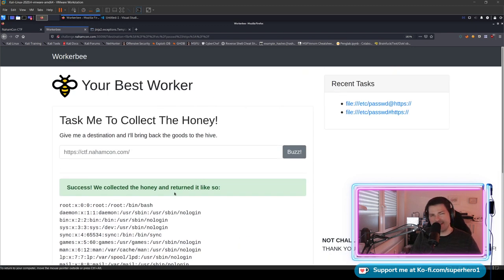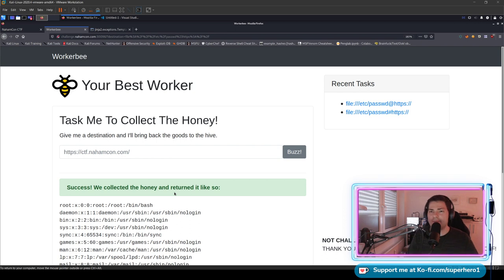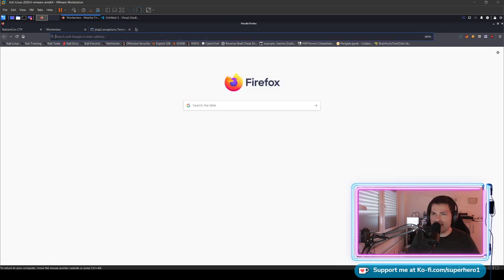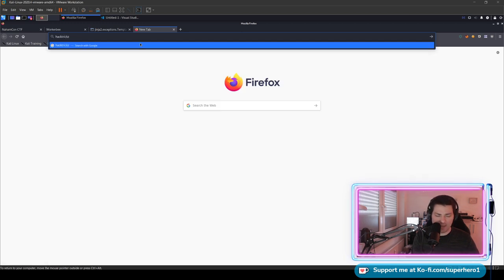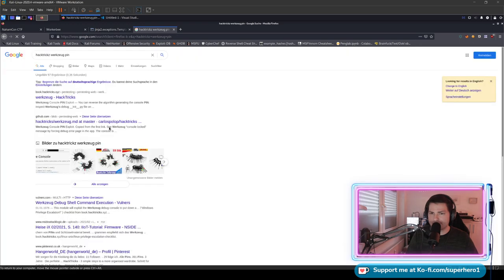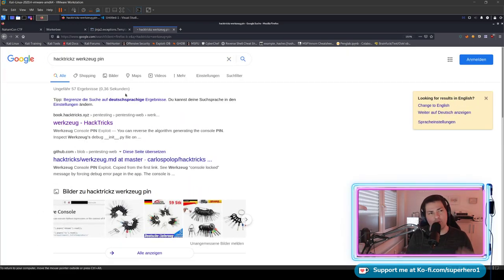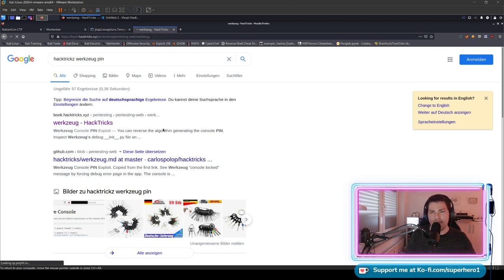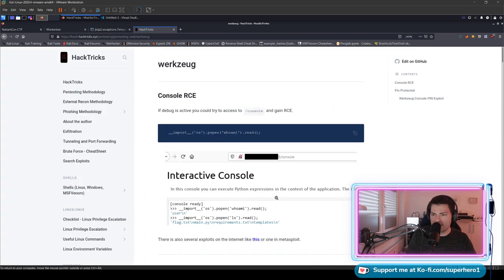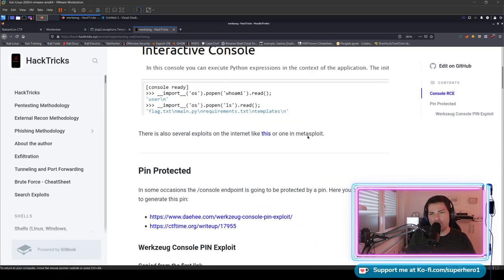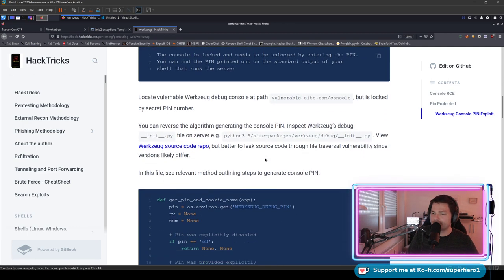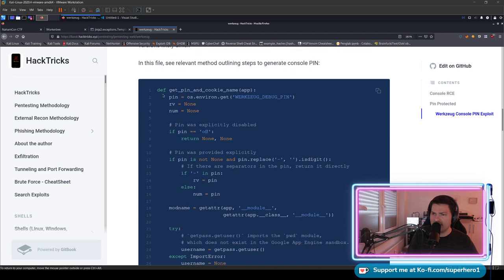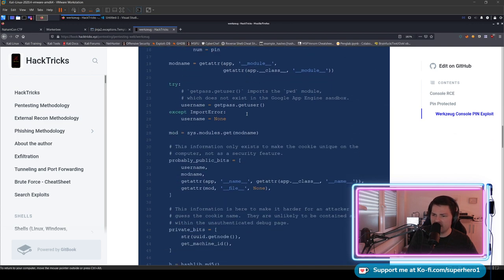Now how do we get past this web application to get remote code execution and then get a shell on the machine? I will show you right now. I'm opening the website that is called HackTricks, and the tool we're looking for is Werkzeug. It's a German word meaning tool. Here you already see that there's a write-up that you can also find on another website. The original write-up I think is dahli.com Werkzeug console PIN exploit. We would just use this for now because I kind of like HackTricks.